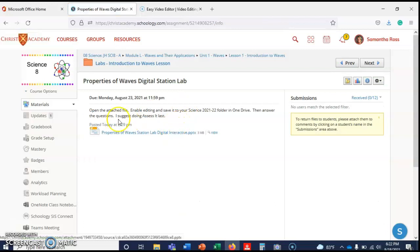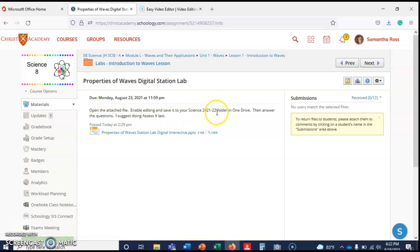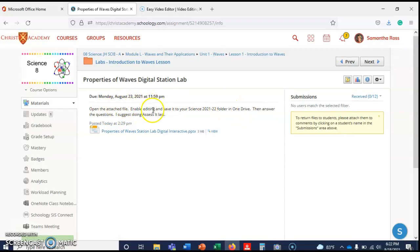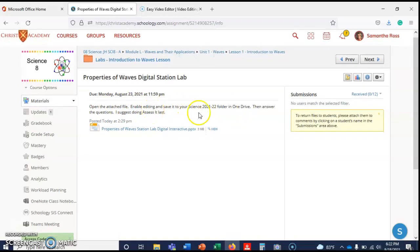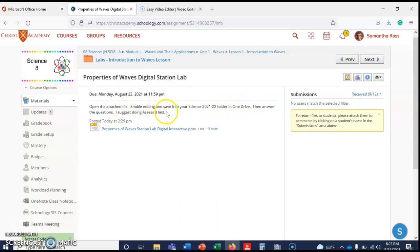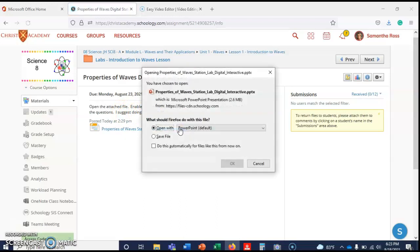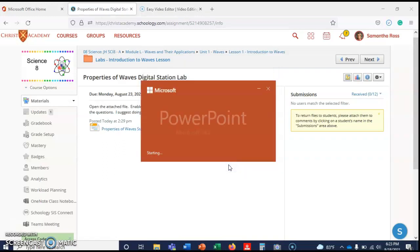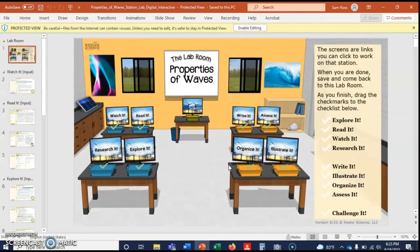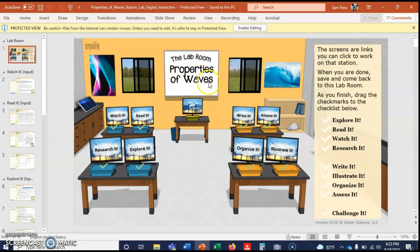So Properties of Waves digital station lab. What you're gonna do is open the attached file, enable editing, and save it to your Science 21-22 folder in OneDrive. That's super important if you don't want to do the lab more than once. Then answer the questions. I suggest doing the Assess It station last.